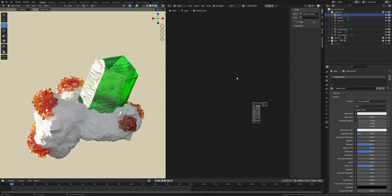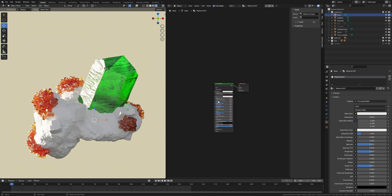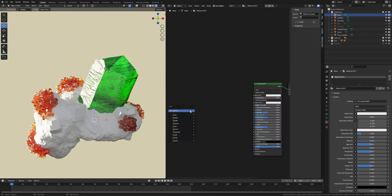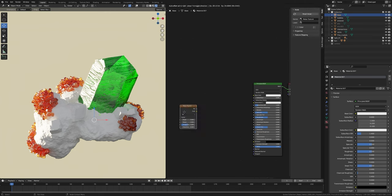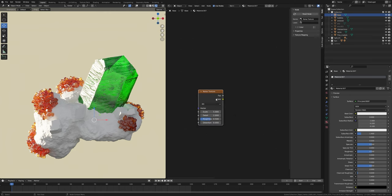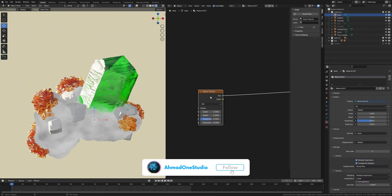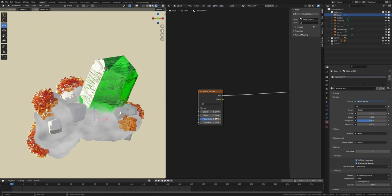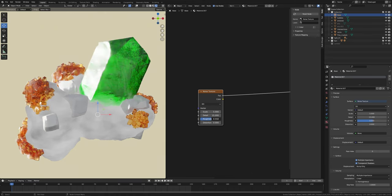Click on new. We have a principal BSDF shader. Press Shift+A and search for a noise texture. If you press Ctrl+Shift and select, it will preview the node. Then set detail all the way up to 15 and roughness to 0.55.